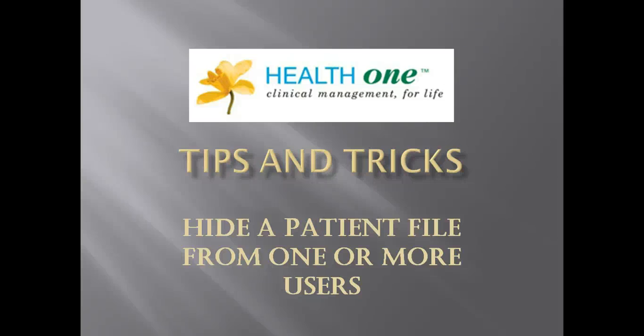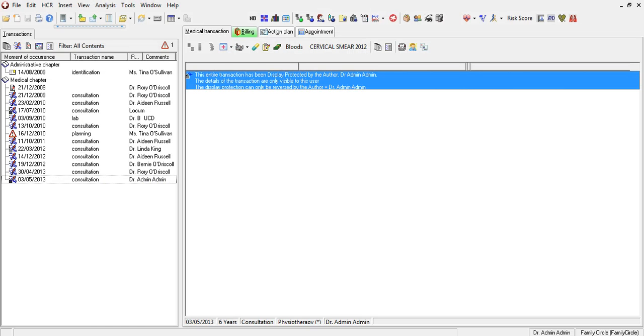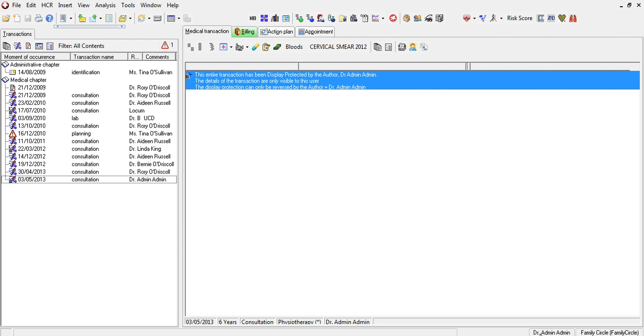Now we're going to show you how to hide a patient file from viewing by any one or more of the users in your practice. To do this, you must be logged in as the administrator. If you look on the bottom right-hand side of the screen, you can see that I am logged in as administrator into this patient file.